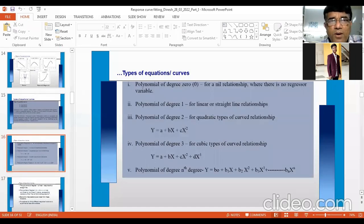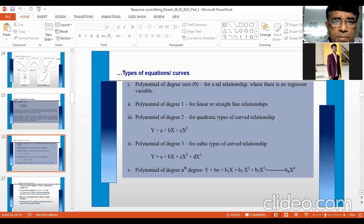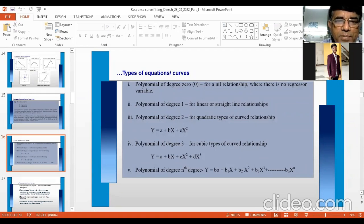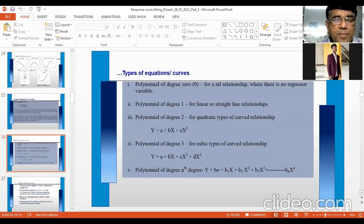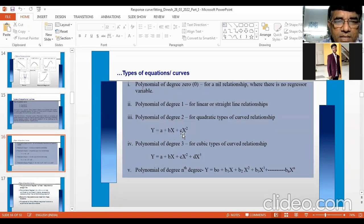Polynomial of degree zero means no relationship (X = constant). Degree one is linear: Y = A + BX. Degree two is quadratic: Y = A + BX + CX². Degree three is cubic: Y = A + BX + CX² + DX³. Remember that the polynomial of degree two is also known as the quadratic equation. The equation is written with all positive signs, but when fitted, the C value is typically obtained as negative, so you can get negative answers — but the equation form itself is all positive.